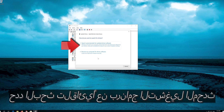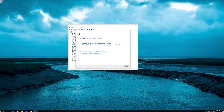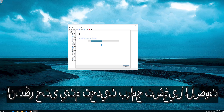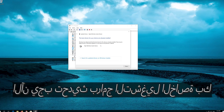Select Search Automatically for Updated Driver Software. Wait for your audio drivers to be updated. Now your drivers should be updated.